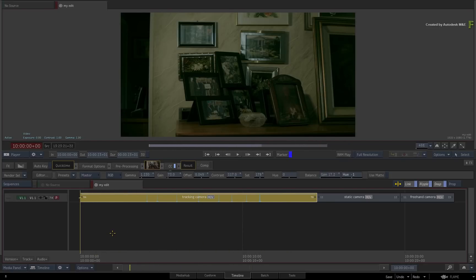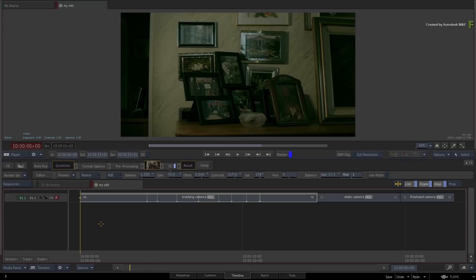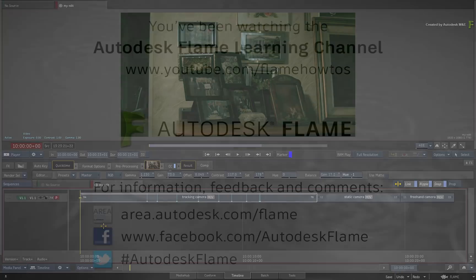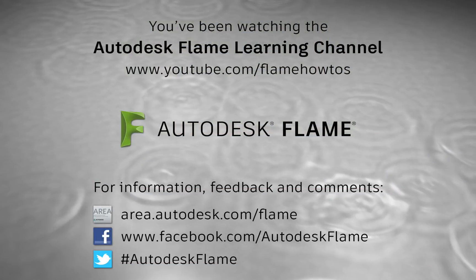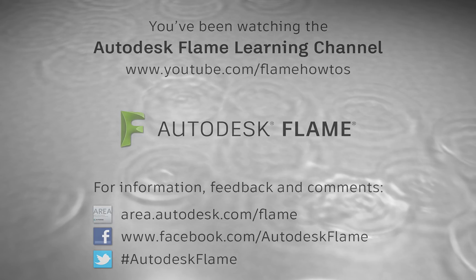Please remember to also check out the other features, workflows and enhancements to the Flame 2018.3 update. Comments, feedback and suggestions are always welcome and appreciated. Thank you for watching and please subscribe to the Flame Learning Channel for future videos.